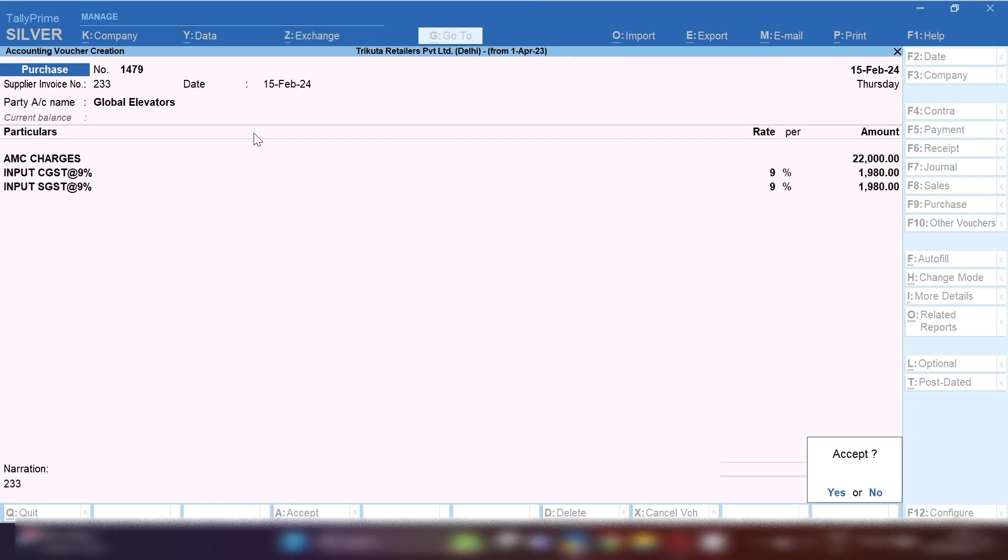This is how you can book AMC charges of lift if you have taken for your company. Anytime you can search my channel on Google or on YouTube by searching Suman Education Hub English. You will get my channel and all the videos related to accounts in English language. I hope this video helped you out. Please like, share, and subscribe to my channel.